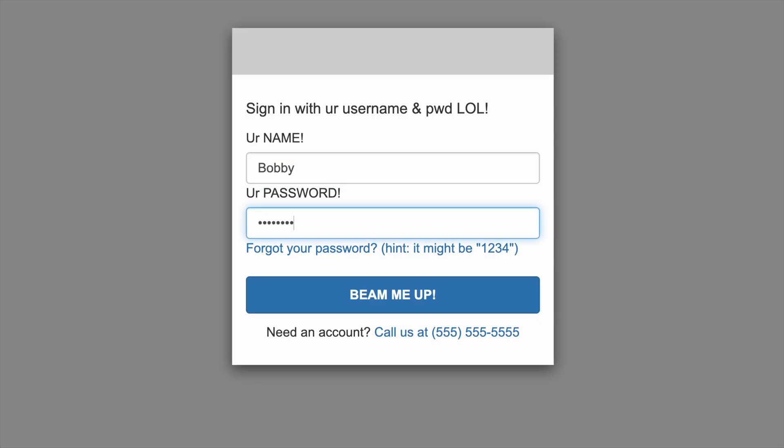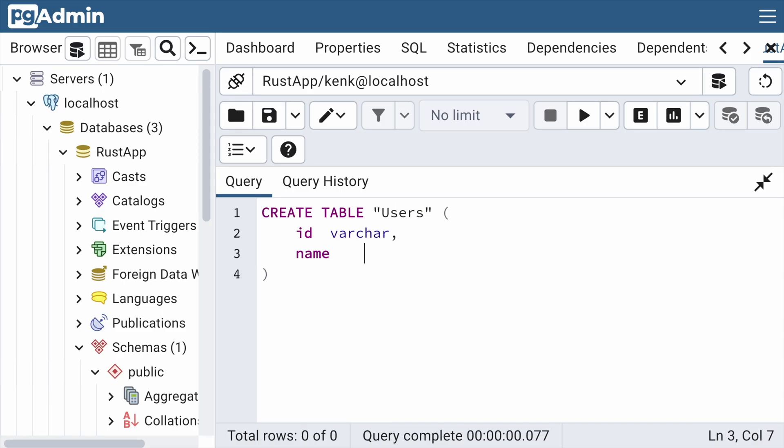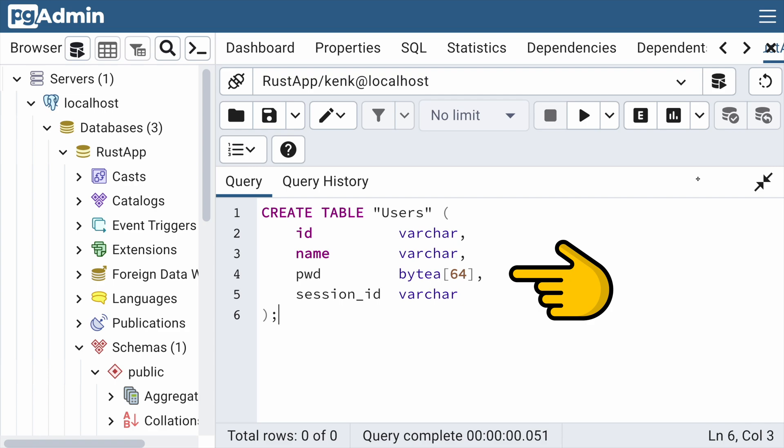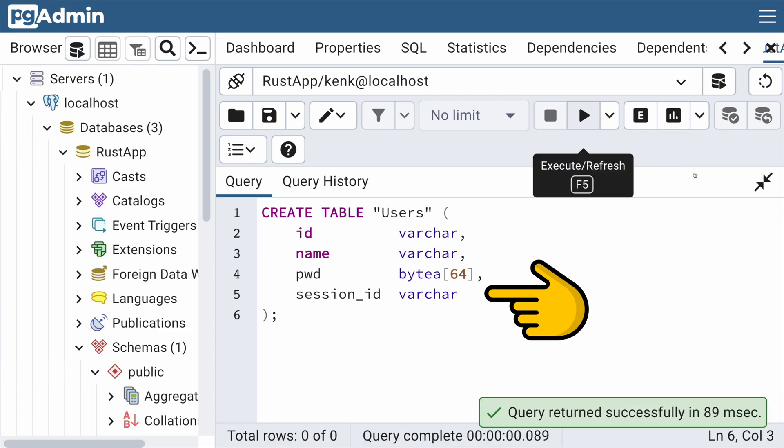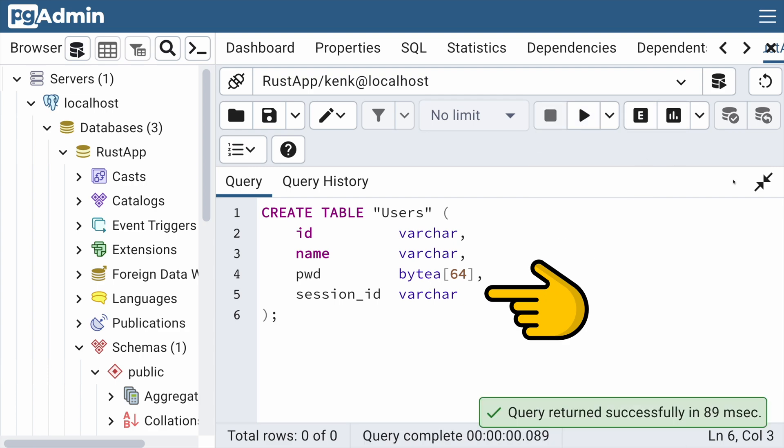It can be really tempting to write authentication from scratch in your web app. All you need to do is have the user send their password hash and compare it against the password hash that you have in the database, right? Then maybe create a session ID that you associate with that user in the database, which the user will send with each backend API request they make.